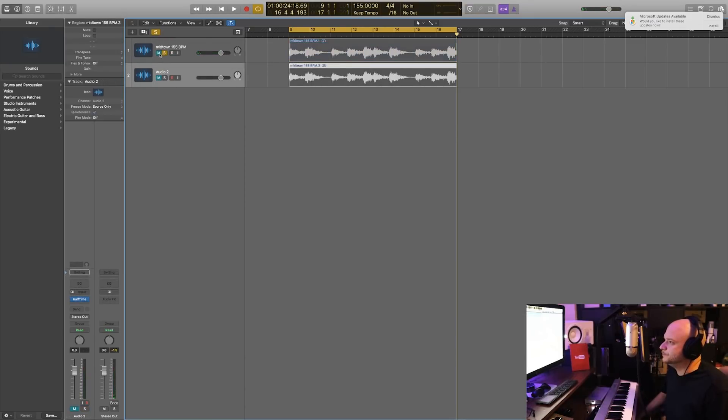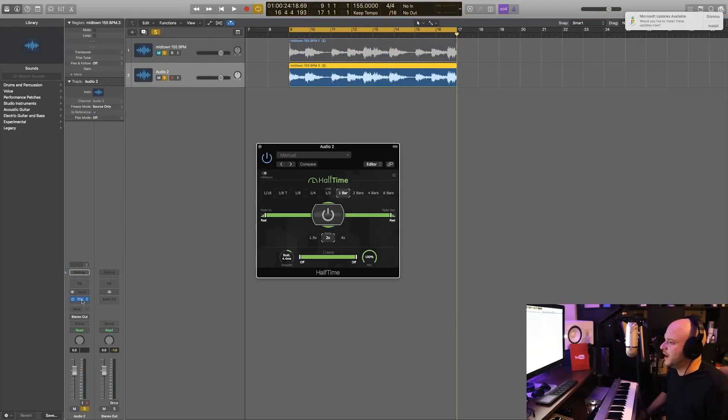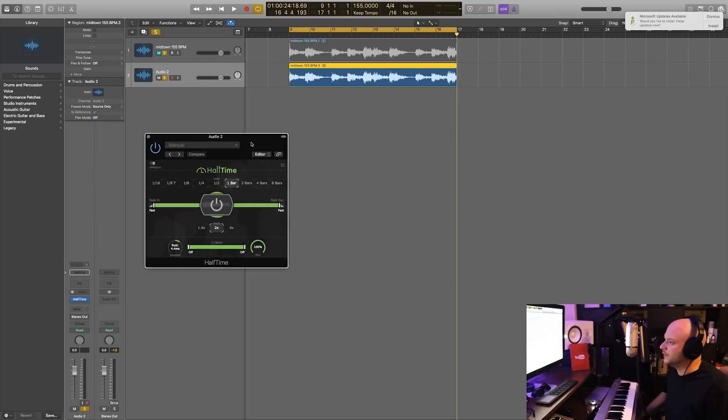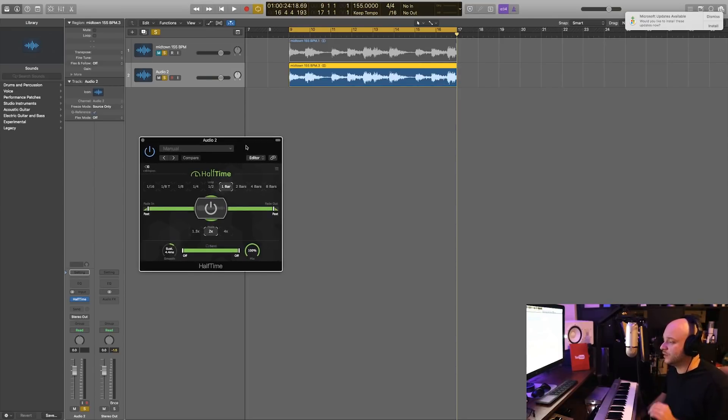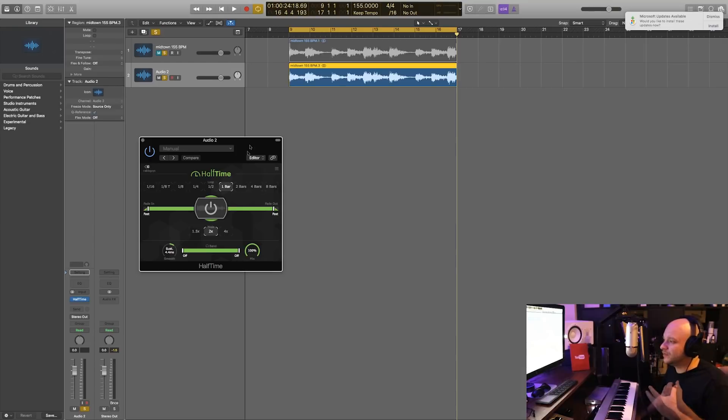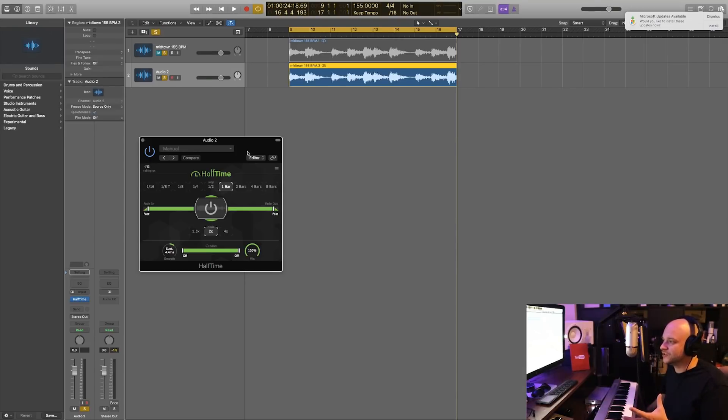But again, we're going to show you how to do this without any plugins. But I want to make a comparison between what we hear in Logic and what we hear inside of the actual plugin.